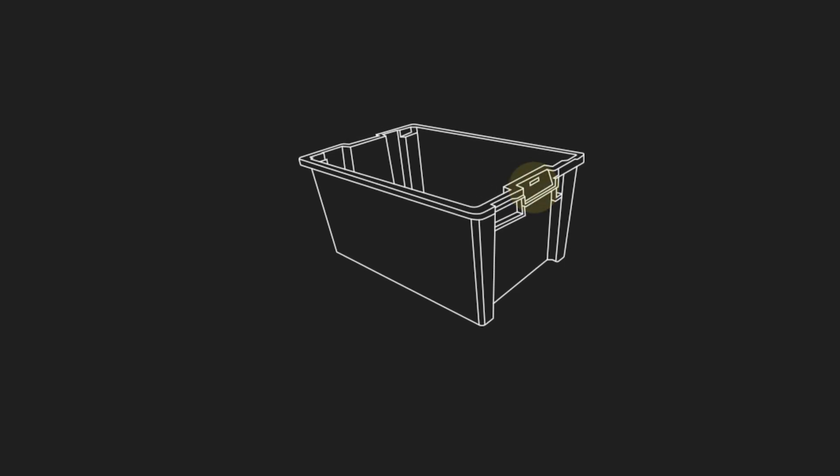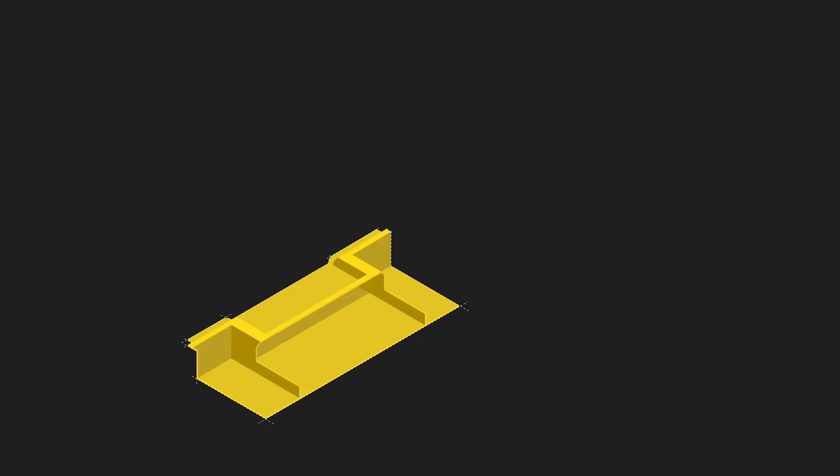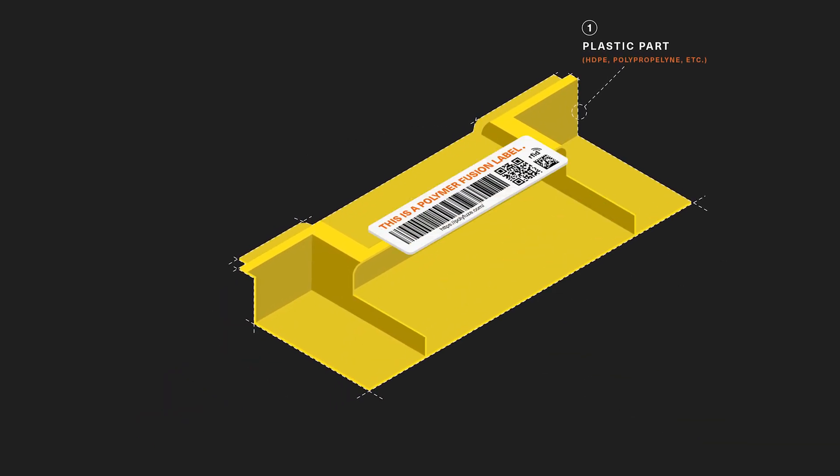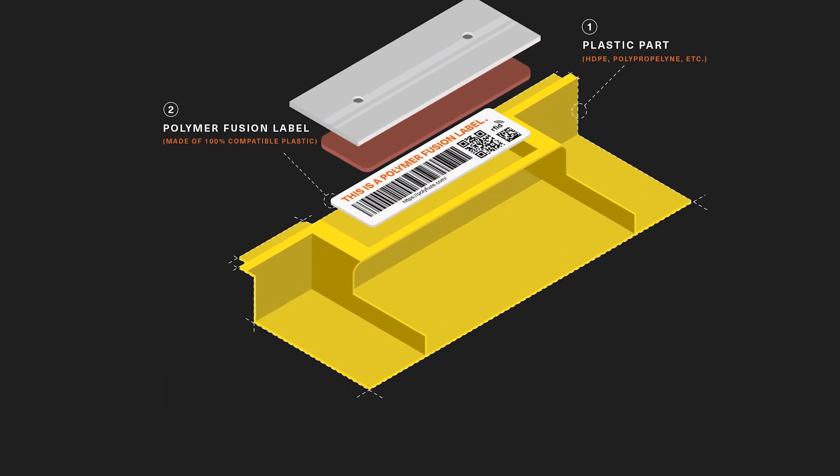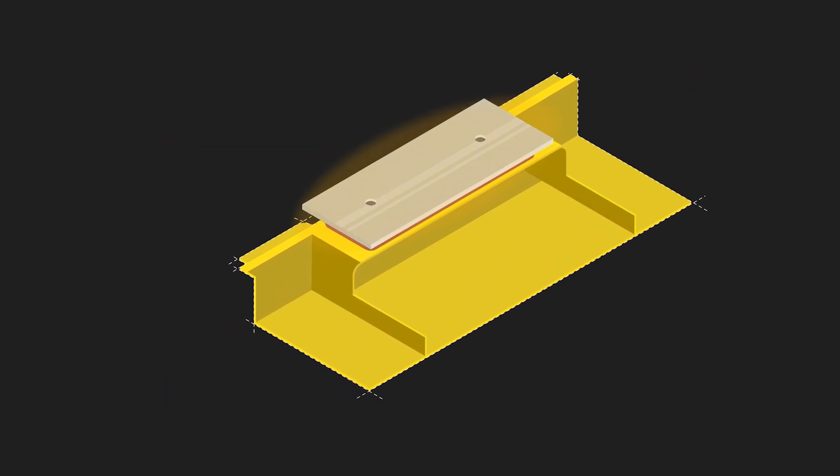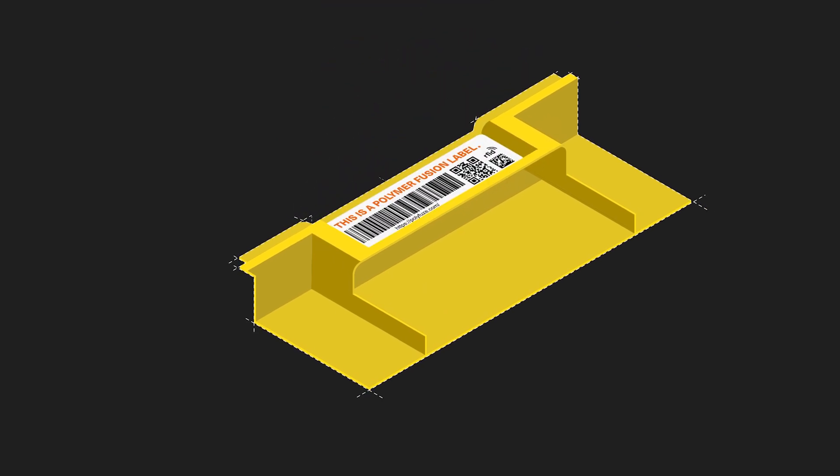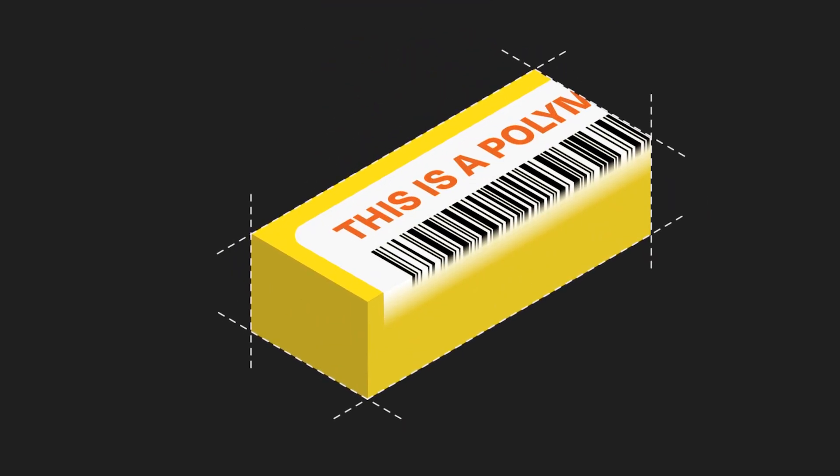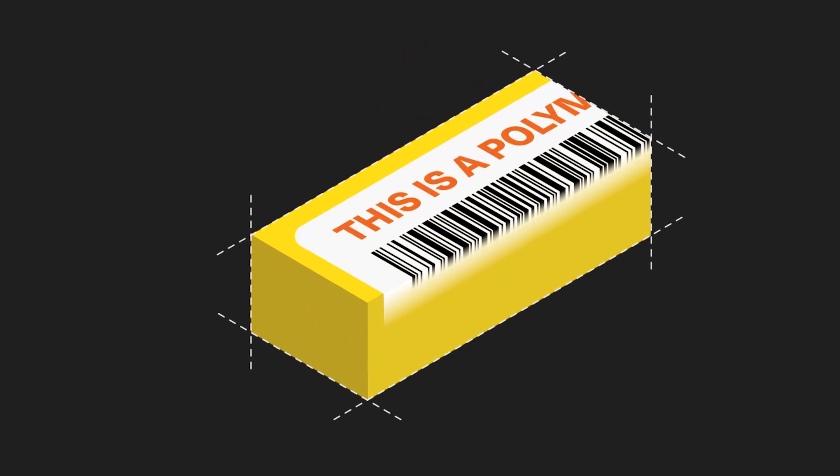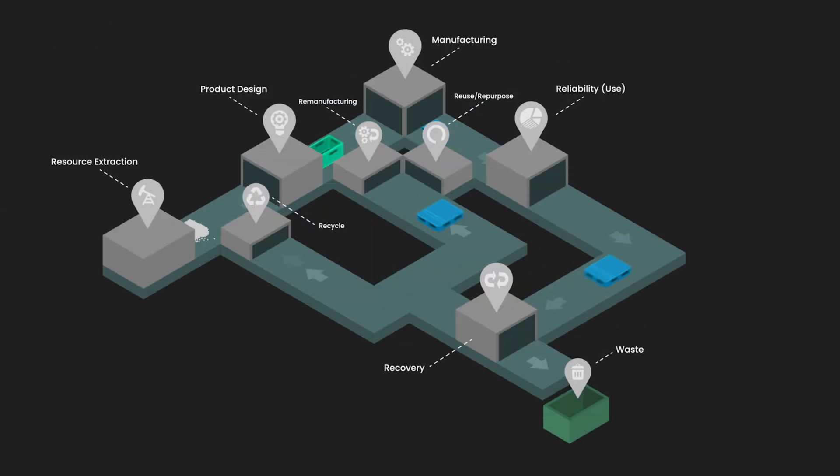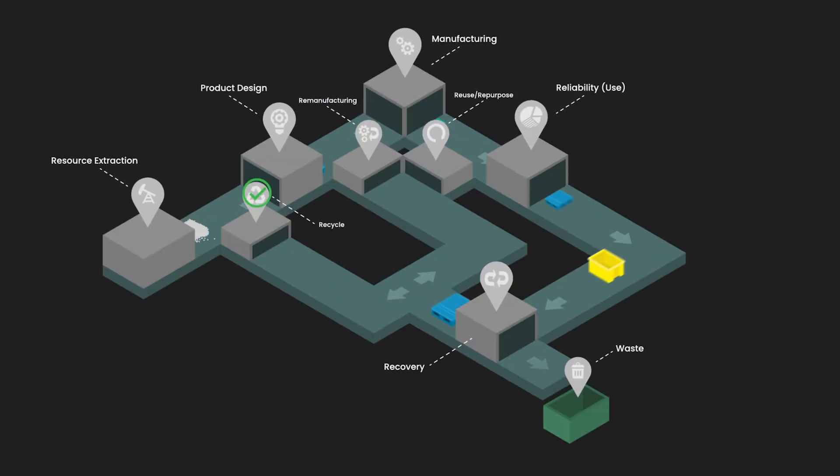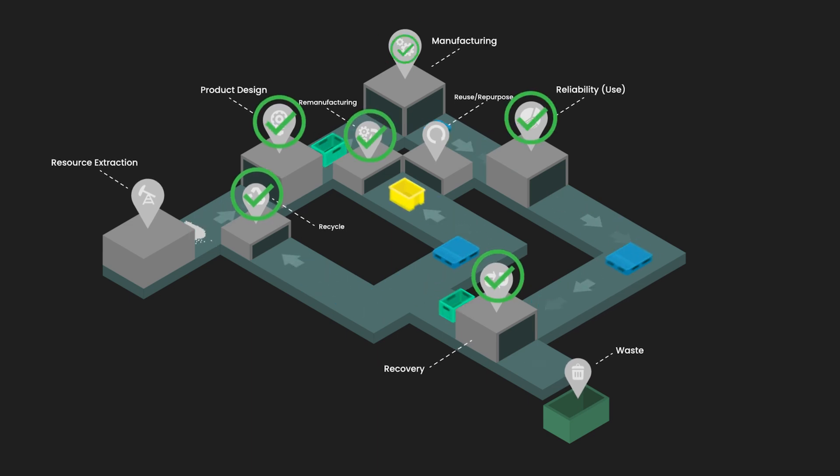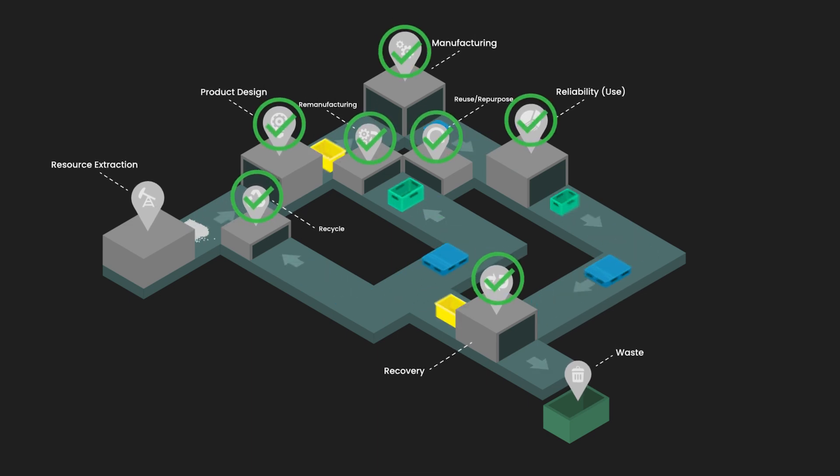Applying these labels is simple and involves heat and pressure which melts the polymer label into the plastic product, creating a permanent fusion of the plastic materials. This ensures that the label is as durable as the product itself, lasting for its entire lifespan.